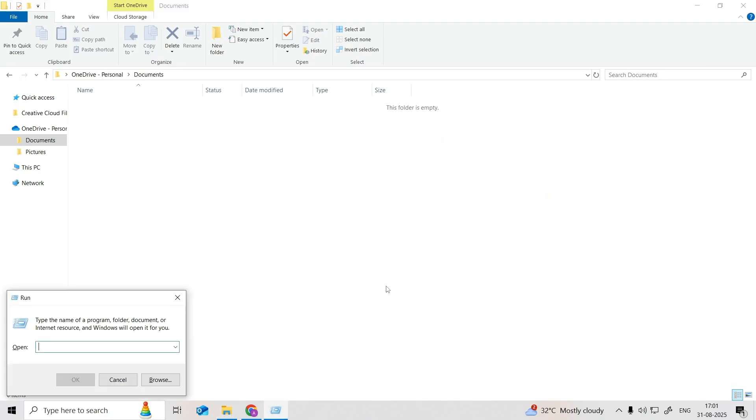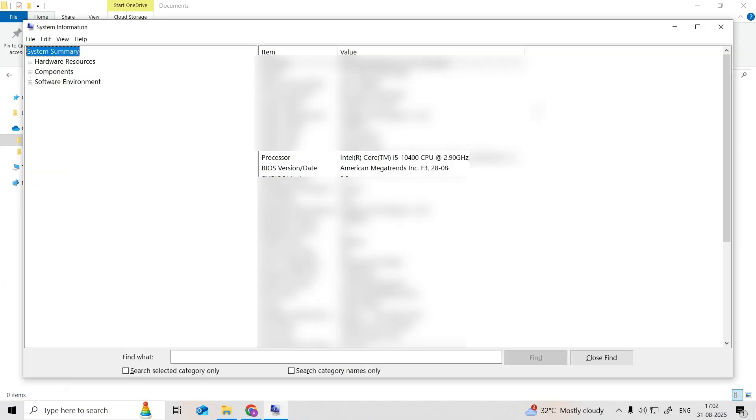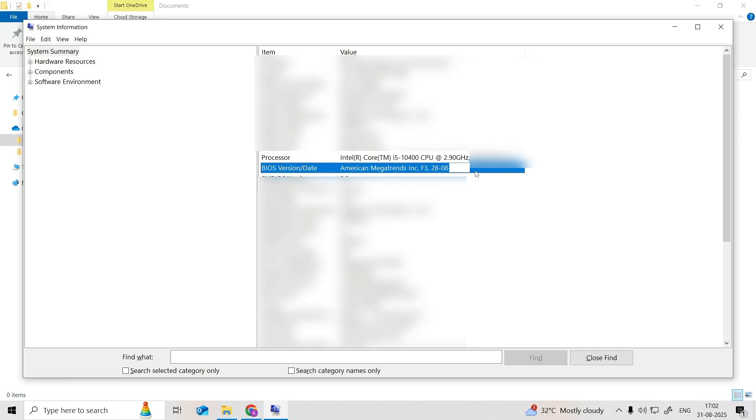press Windows plus R keyboard combination to open the run dialog. Type MSINFO32 into the text box. Press Enter to open the system information window. Look for the BIOS version slash date information. Please write down the manufacturer and BIOS version if necessary.